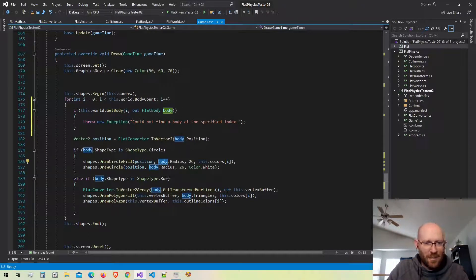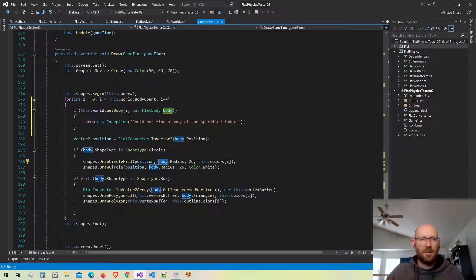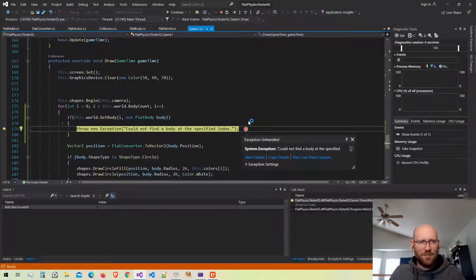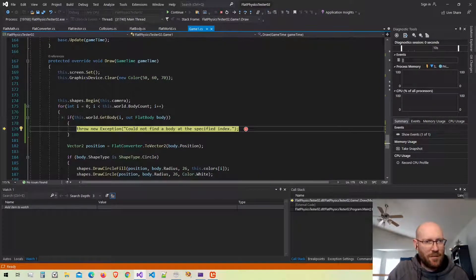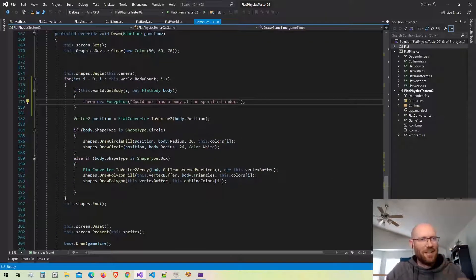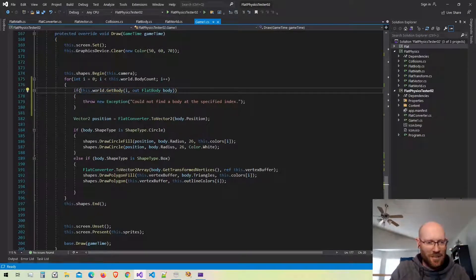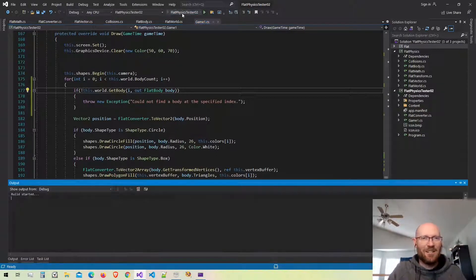Running the project — there's an error. It says 'could not find' — the issue is I wrote the function correctly but I'm checking the if-statement incorrectly. I need to check if it's NOT able to get the body, so I need to put a bang symbol there.